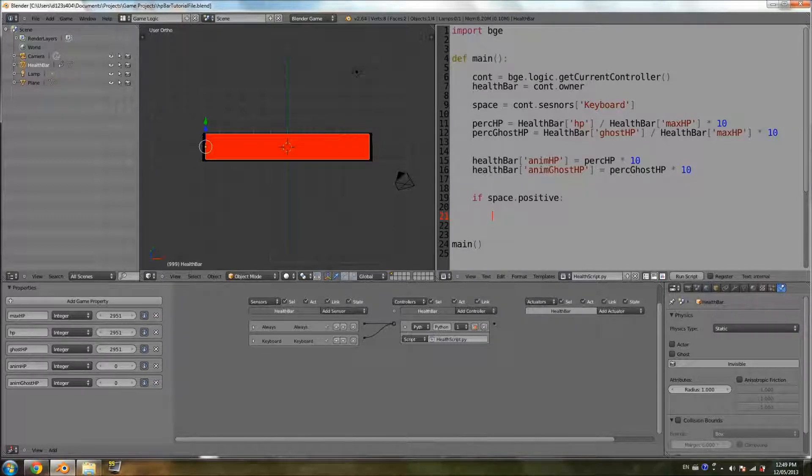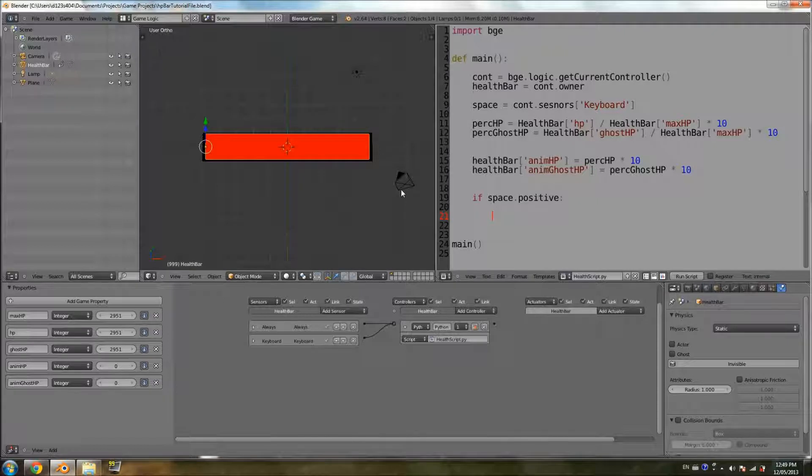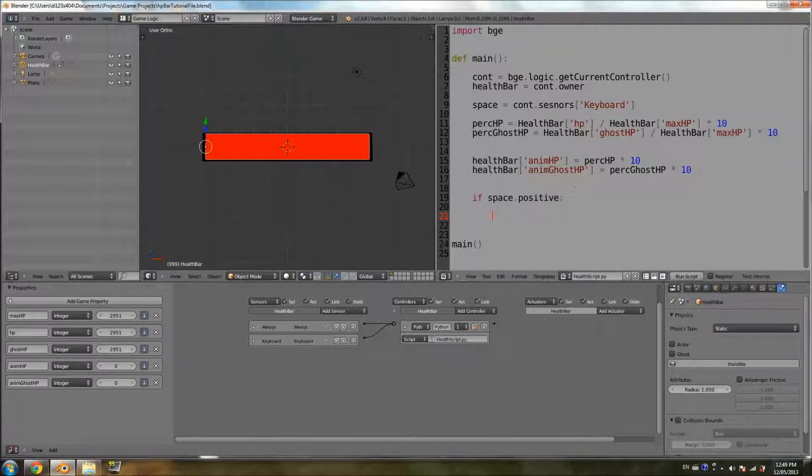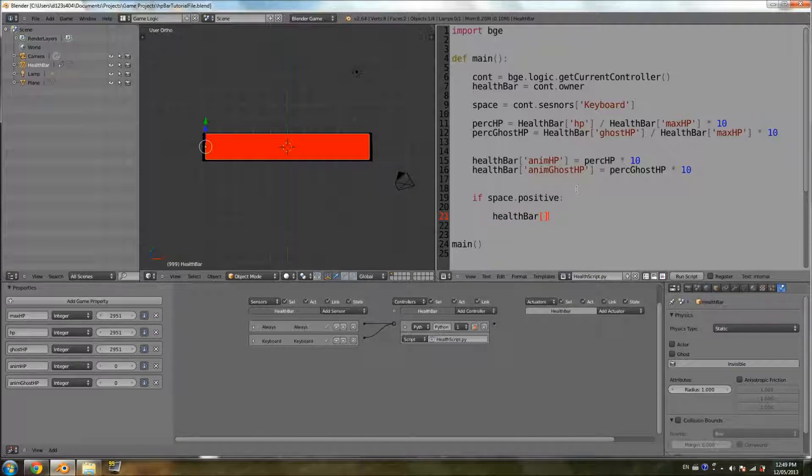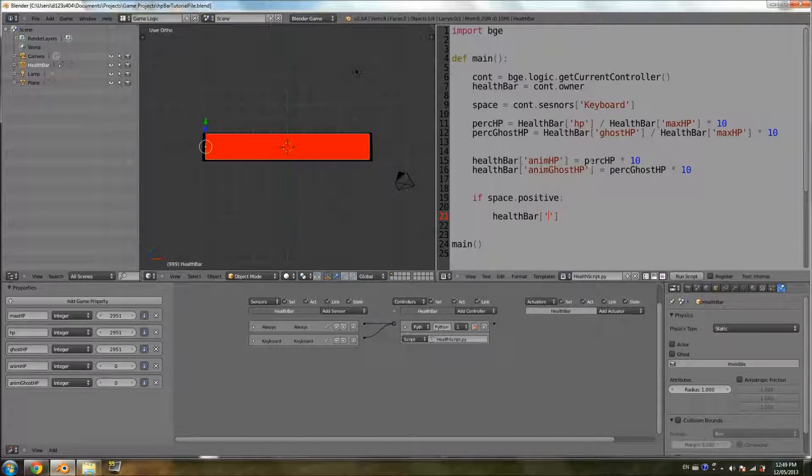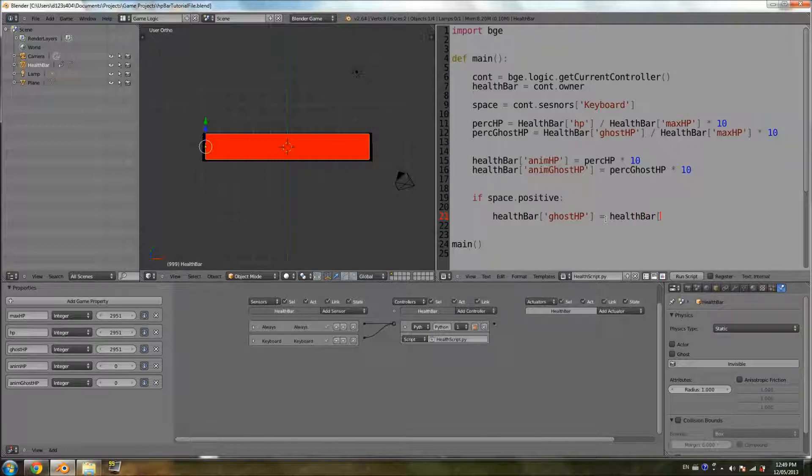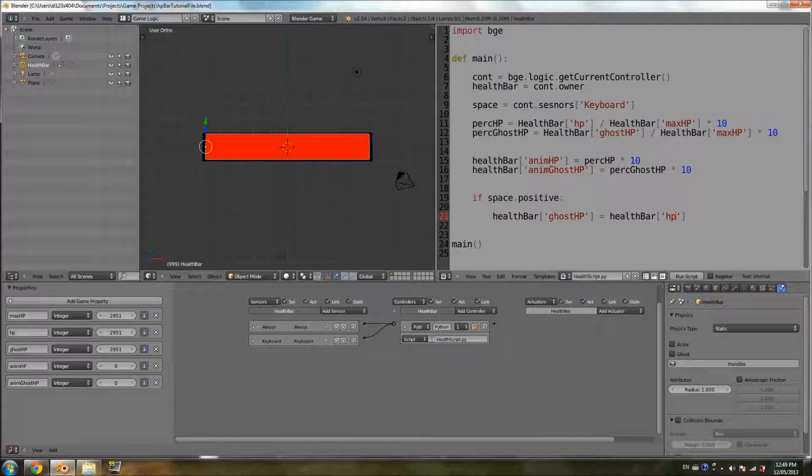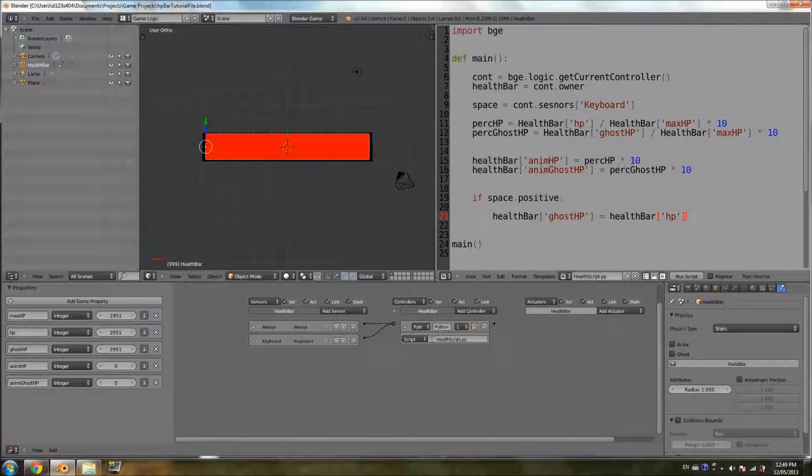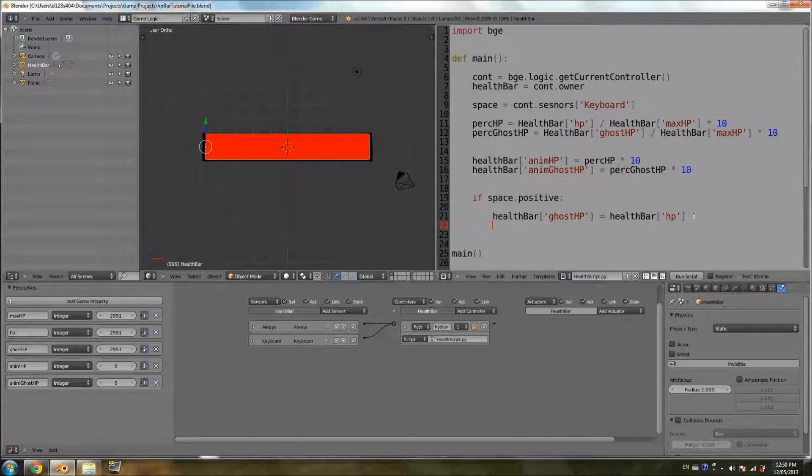So the first thing we're going to do, we just took damage. Before we change the health, we've got to tell Ghost what its new value is going to be. So it's going to be healthBar, because we're dealing with the object property, GhostHP. And we're going to set it to equal healthBar HP. So we're just saying, alright Ghost, you're going to take the value of health, whatever it is at the moment. And then we're going to change, then we're going to deduct the damage. So we save the value of health before we apply the damage.